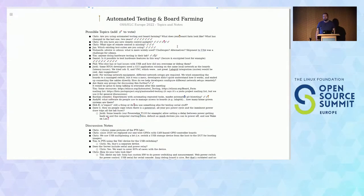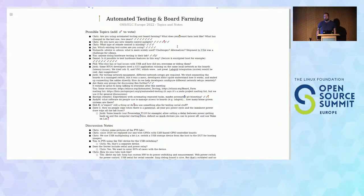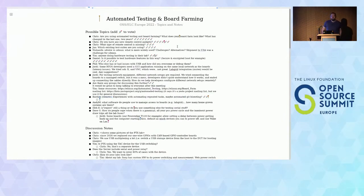KernelCI has automated bisection integrated as part of the CI — that could be worth looking at as a reference implementation. It doesn't matter what the lab is, because it just submits jobs; if it fails, it bisects and submits another job — so it could work with LabGrid or anything, really. But it's a bit outside of the board farm itself: from your board farm you just want to know whether this build works, and then you can decide whether to bisect or do anything else.